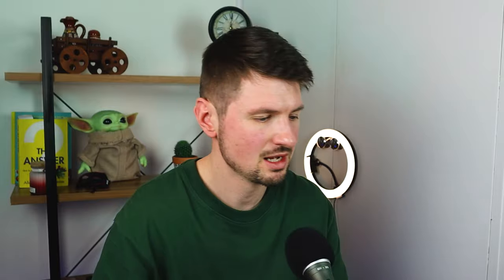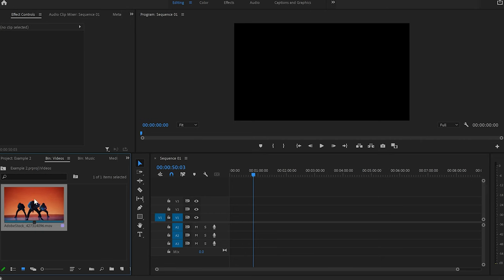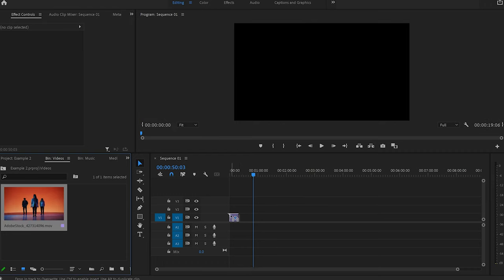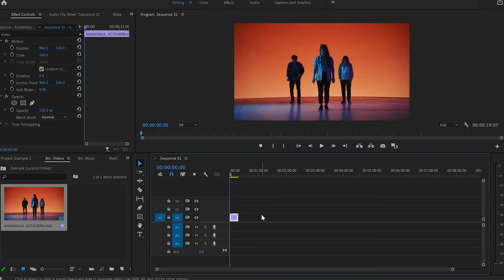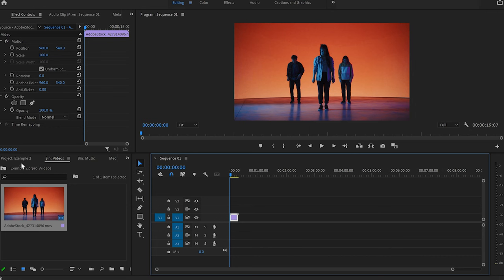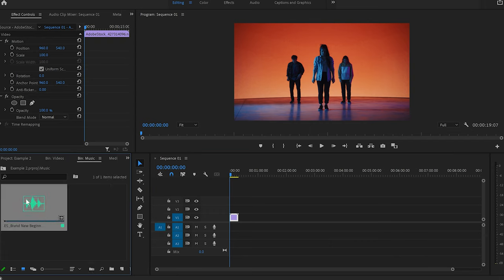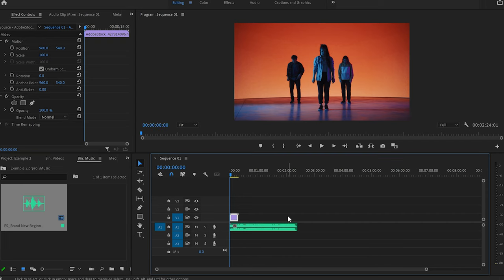The next thing I'm going to show you is how to import files into the timeline. For example, to import this video, you just click on it, hold the mouse, drag it onto the timeline and drop it. Now you have a video on the timeline. Then I'll do the same with the music — click on it, drag it, and drop it onto the timeline.